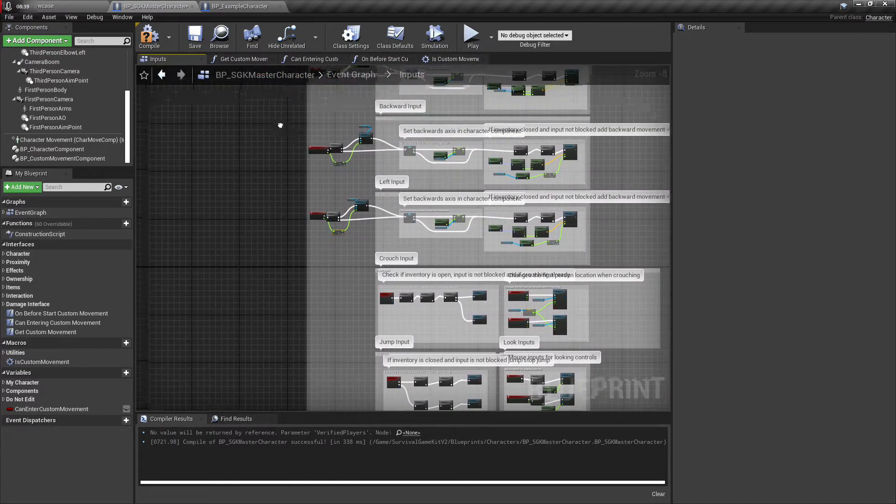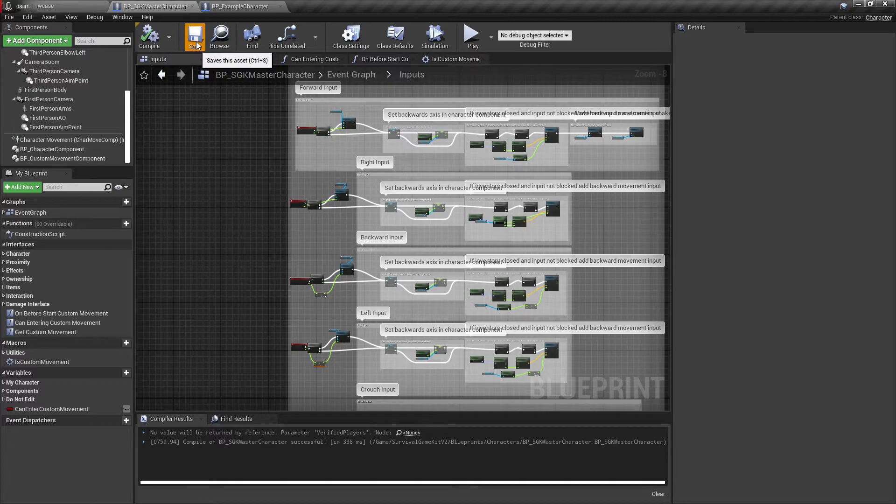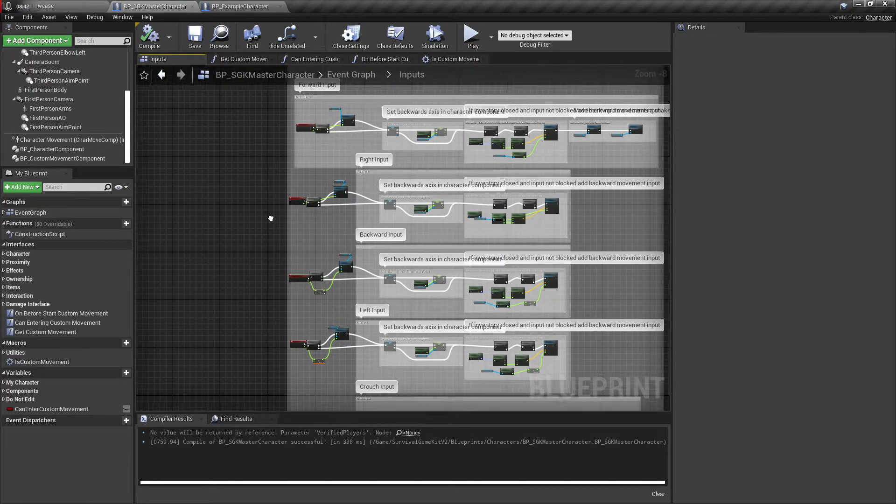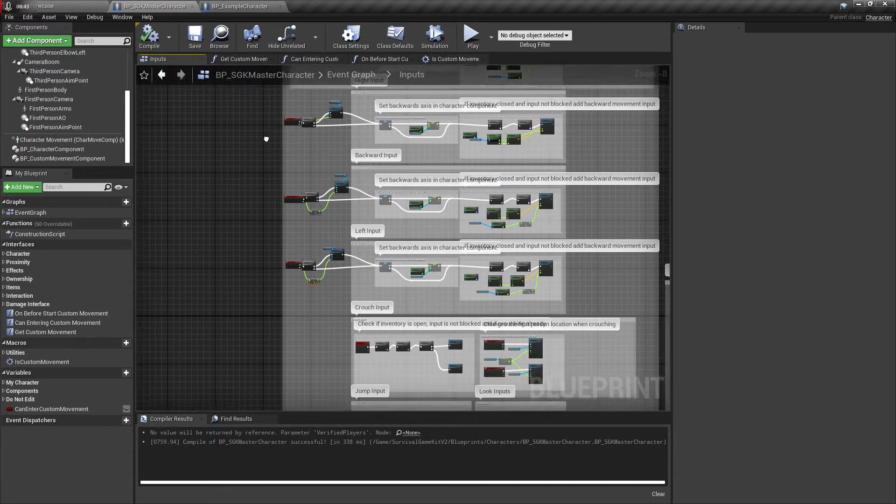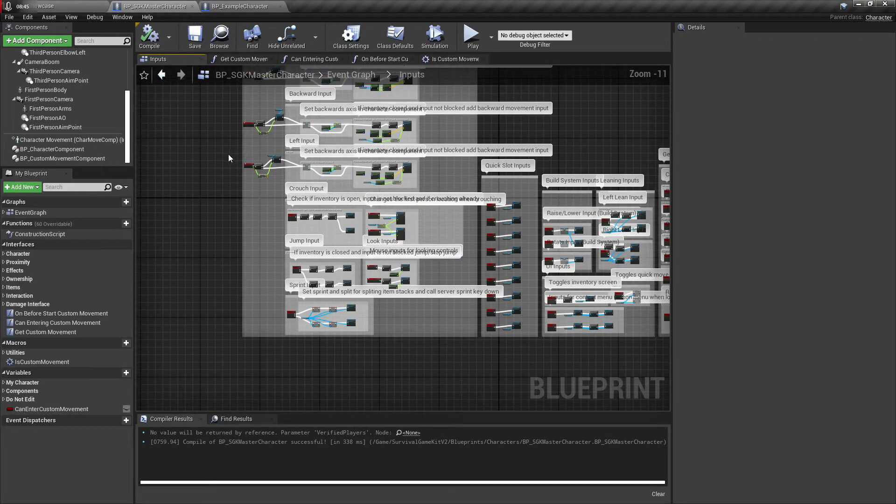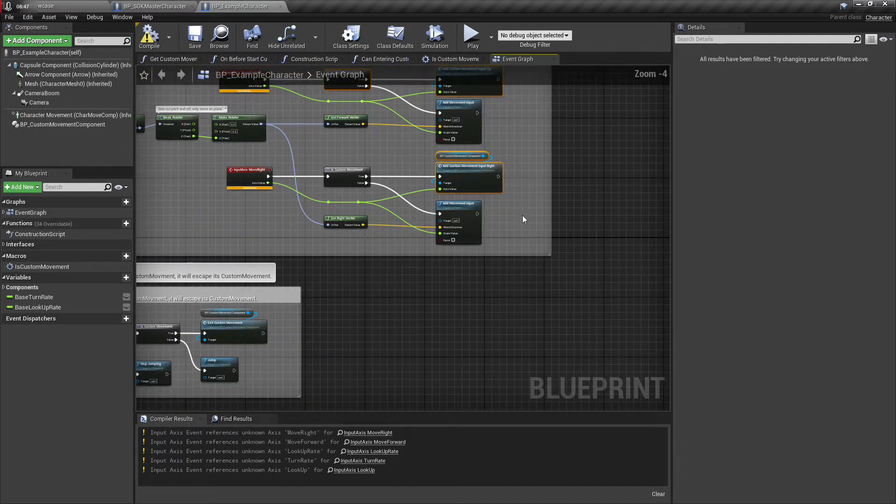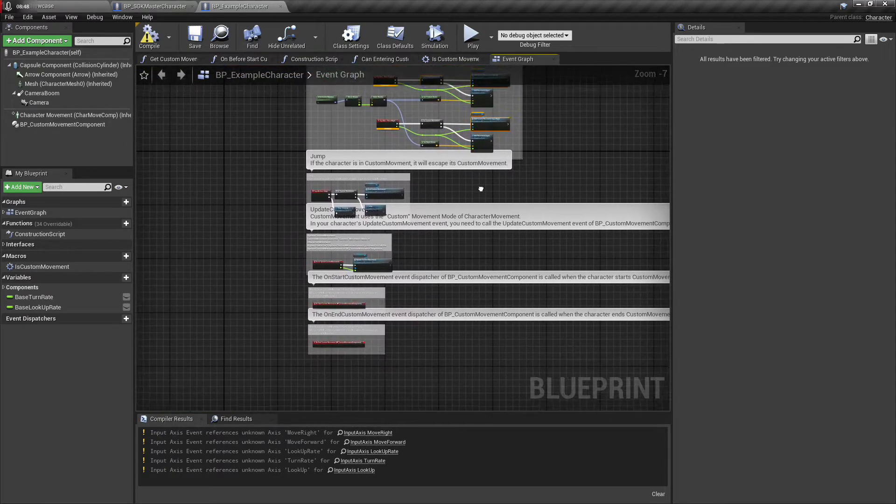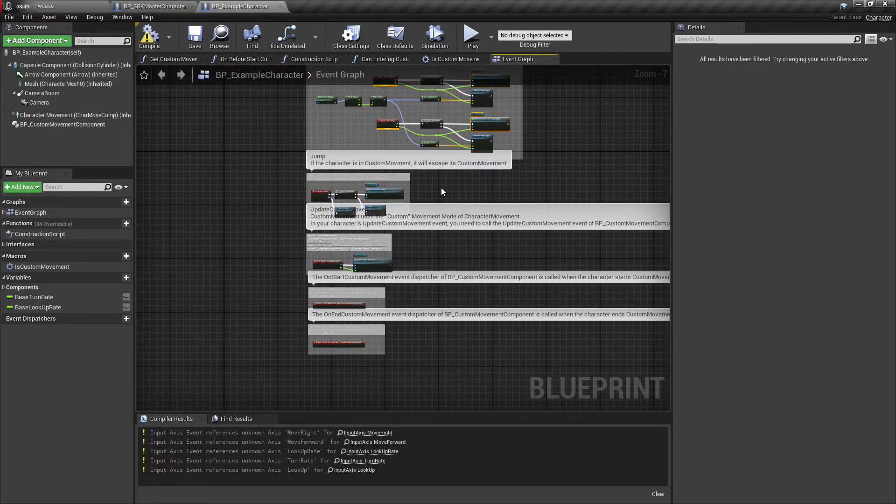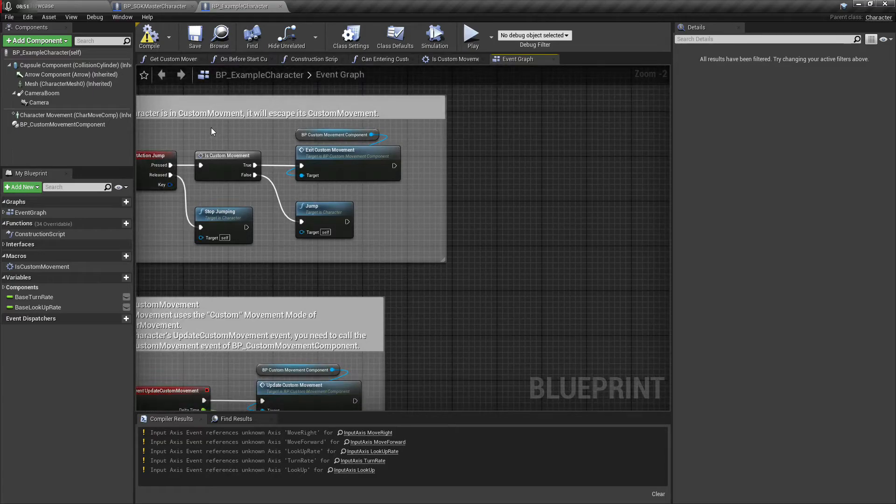And then same thing for this one here. Okay, so all of our controls are set up so that all of our motion should be working fine now.